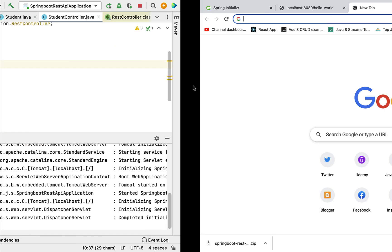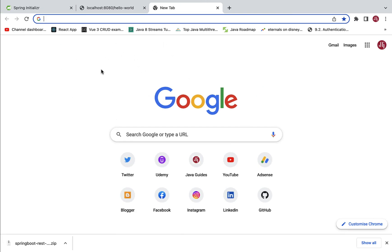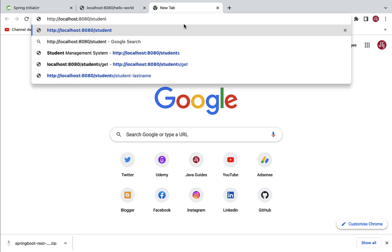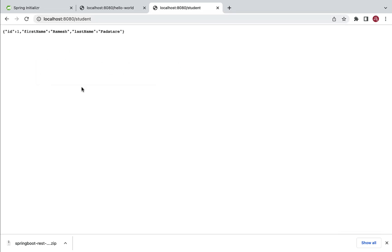We can use a browser to make an HTTP GET request. In a new tab, paste the URL and hit Enter. The client received a response in JSON format — our REST API is working correctly.